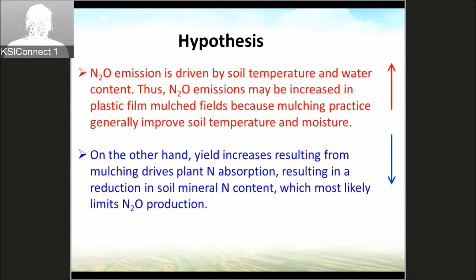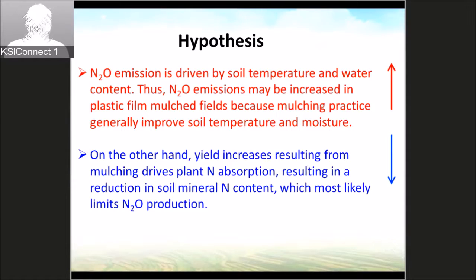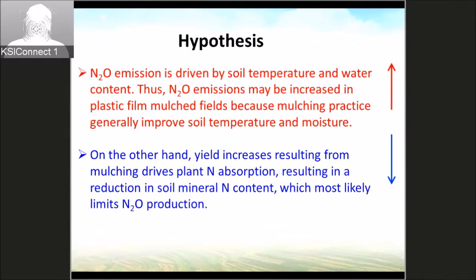N2O emissions may be increased in the field because mulching practice generally improves soil temperature and moisture. On the other hand, the yield increase resulting from mulching drives plant nitrogen uptake, resulting in a reduction in soil mineral nitrogen content, which most likely limits N2O emissions production. So how do we balance these two competing effects?